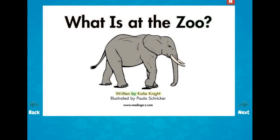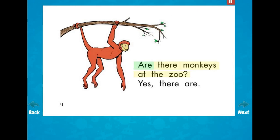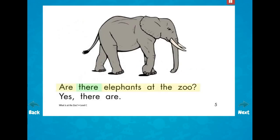What is at the Zoo? Written by Katie Knight, illustrated by Paula Schriekker. Are there bears at the zoo? Yes, there are. Are there monkeys at the zoo? Yes, there are. Are there elephants at the zoo? Yes, there are.